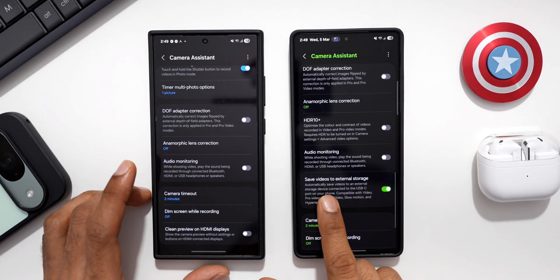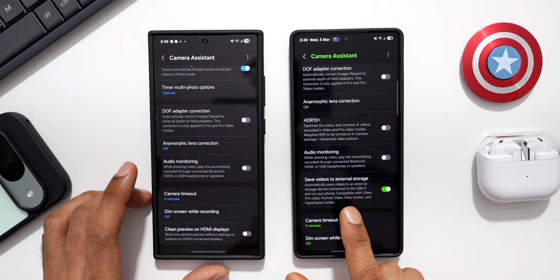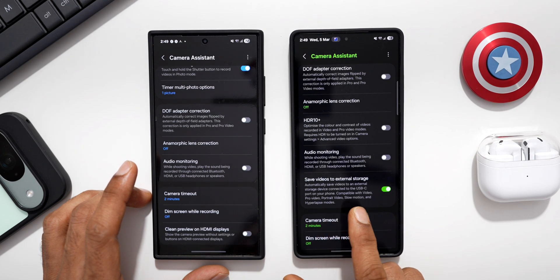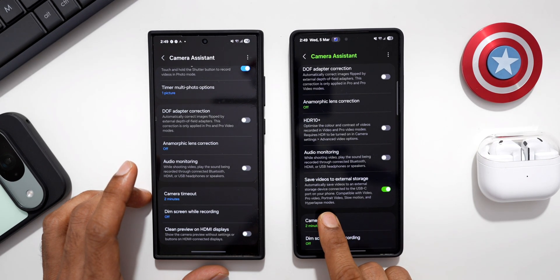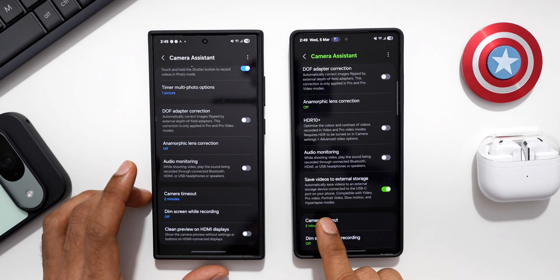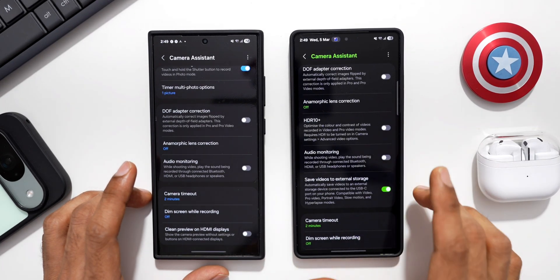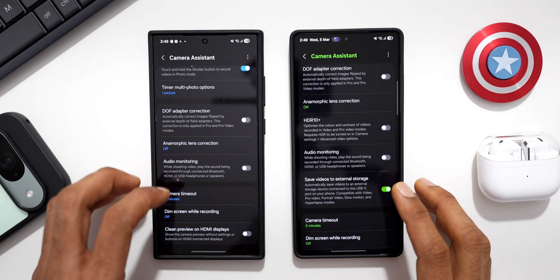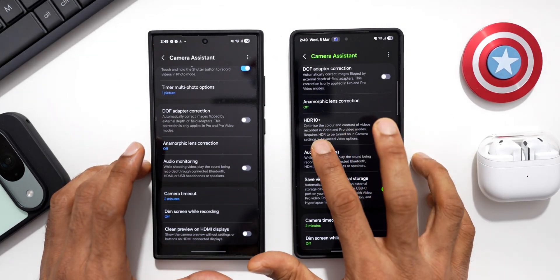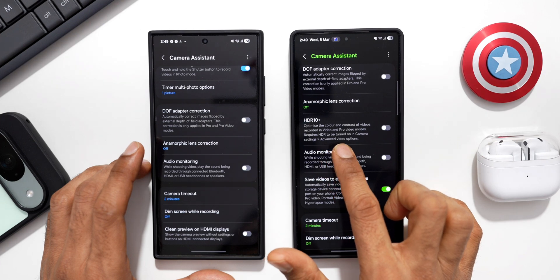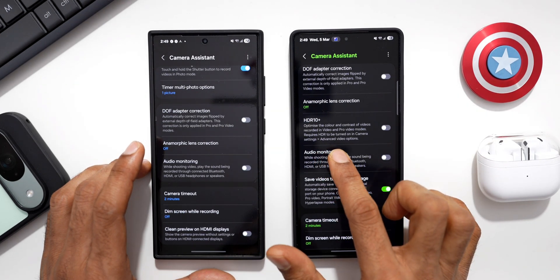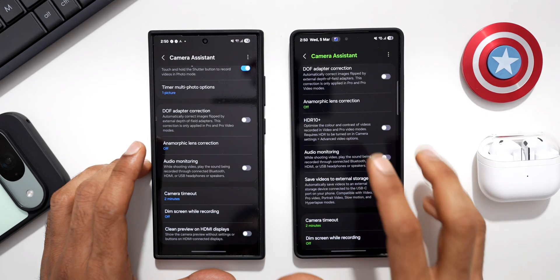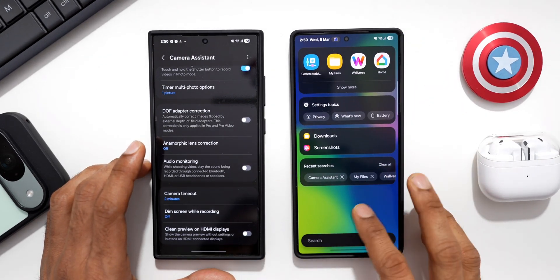The second new option is 'Save Videos to External Storage,' which will automatically save videos to an external storage device connected to the USB Type-C port on your phone. It is compatible with Video, Pro Video, Video Portrait, Slow Motion, and Hyperlapse modes. That's a brilliant feature. The HDR Plus option optimizes the color and contrast of videos recorded in Video and Pro Video modes, and it requires HDR to be turned on in camera settings under Advanced Video Options.